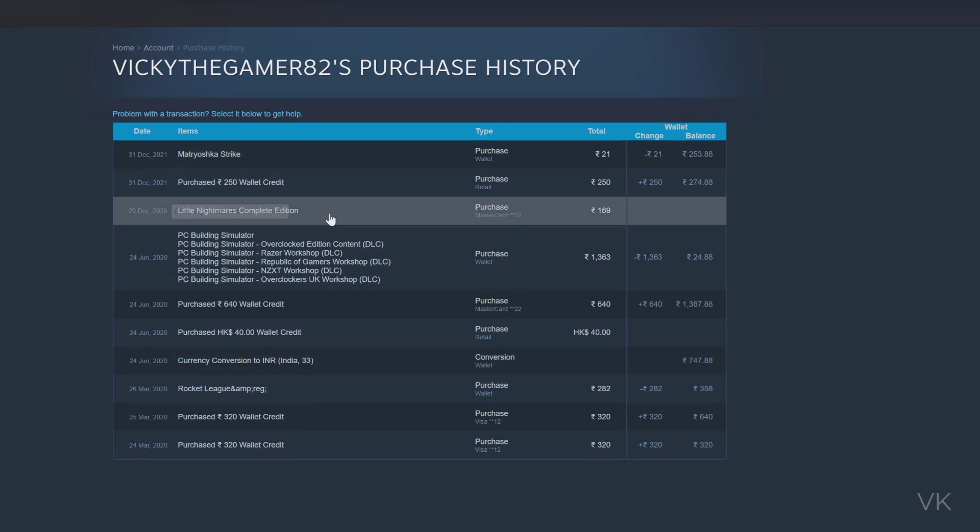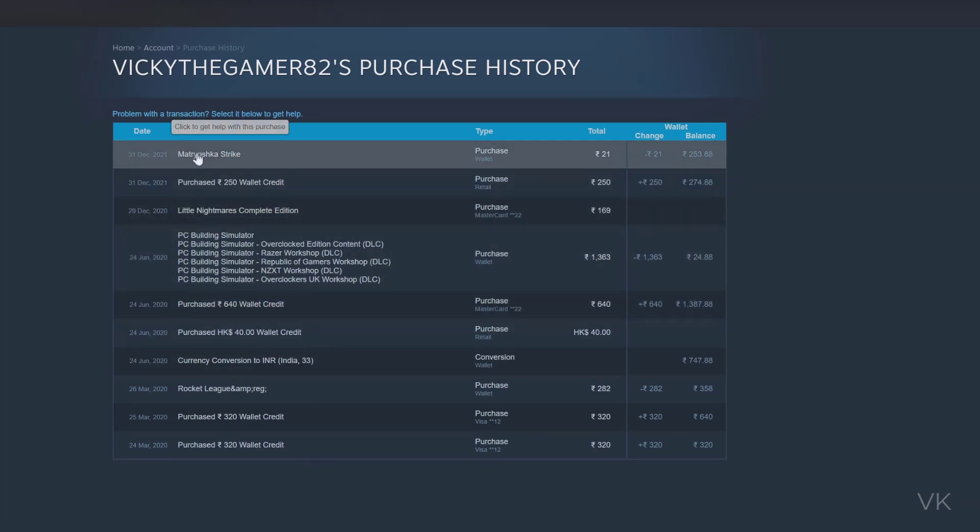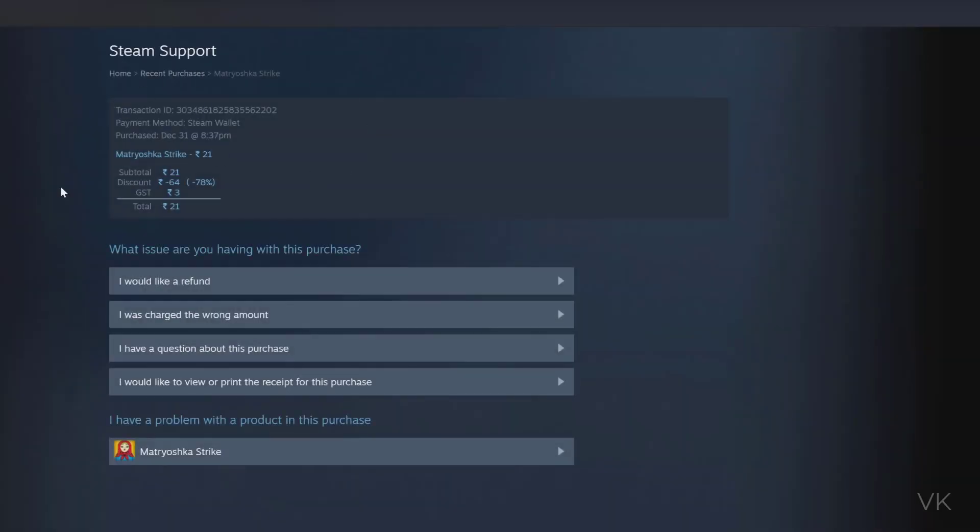These are the games. Here you can see 'Click to get help with this purchase.' Click on that. This is my transaction details, and I would like a refund.